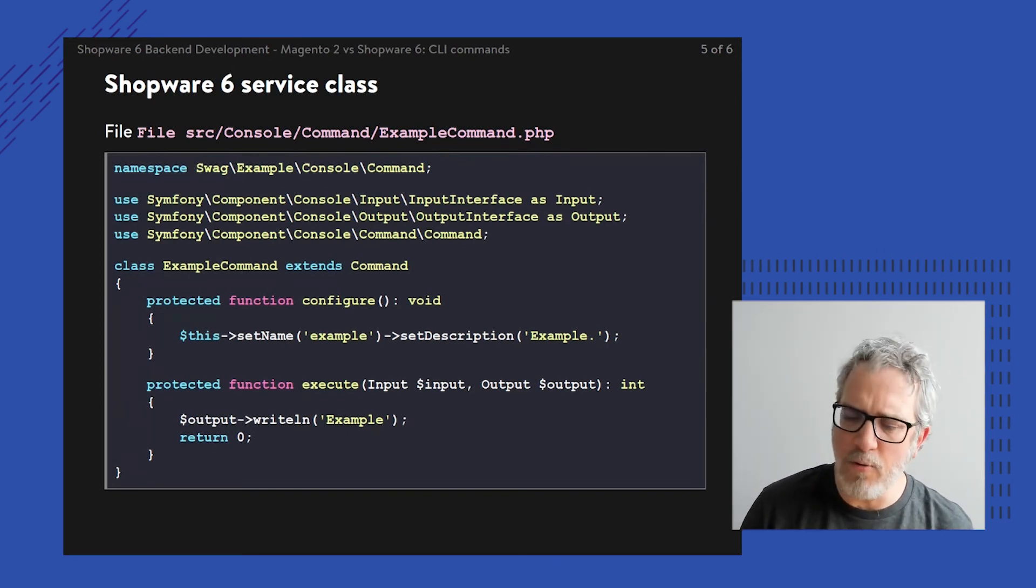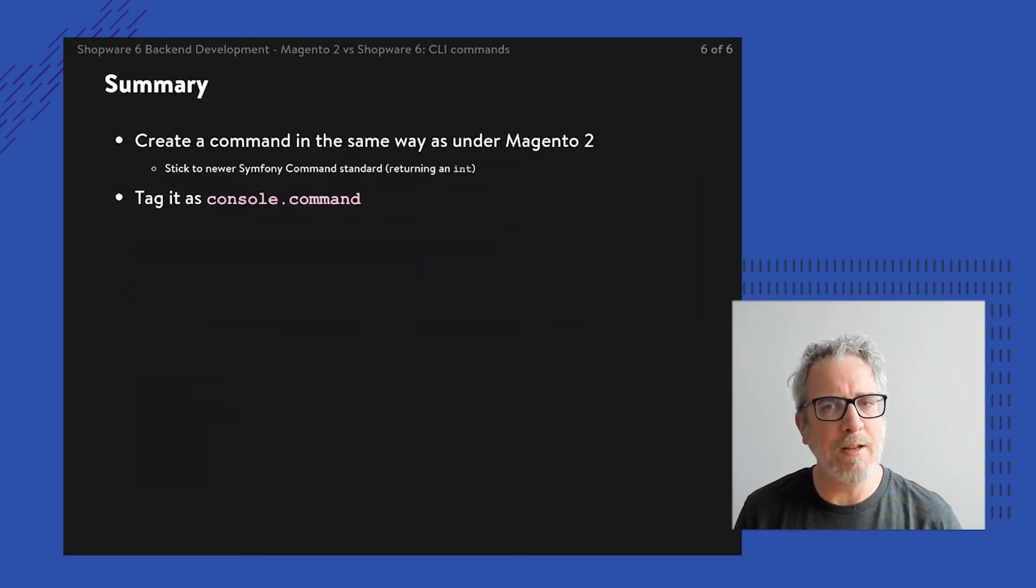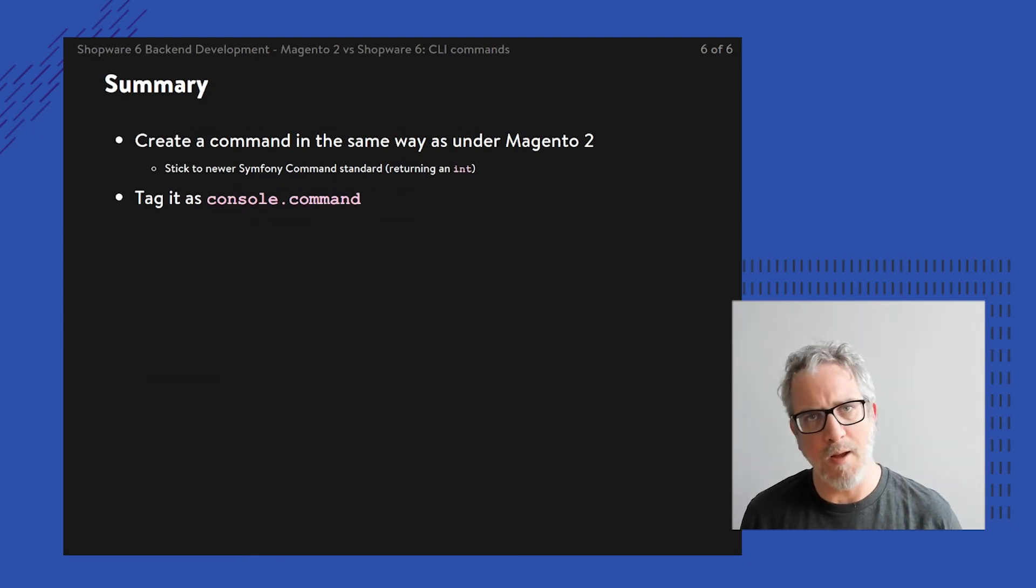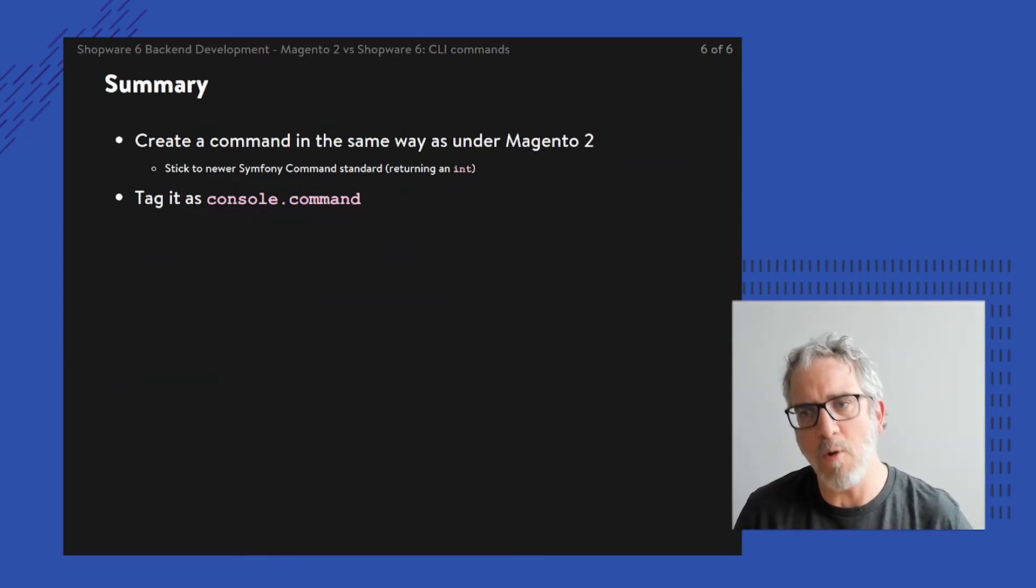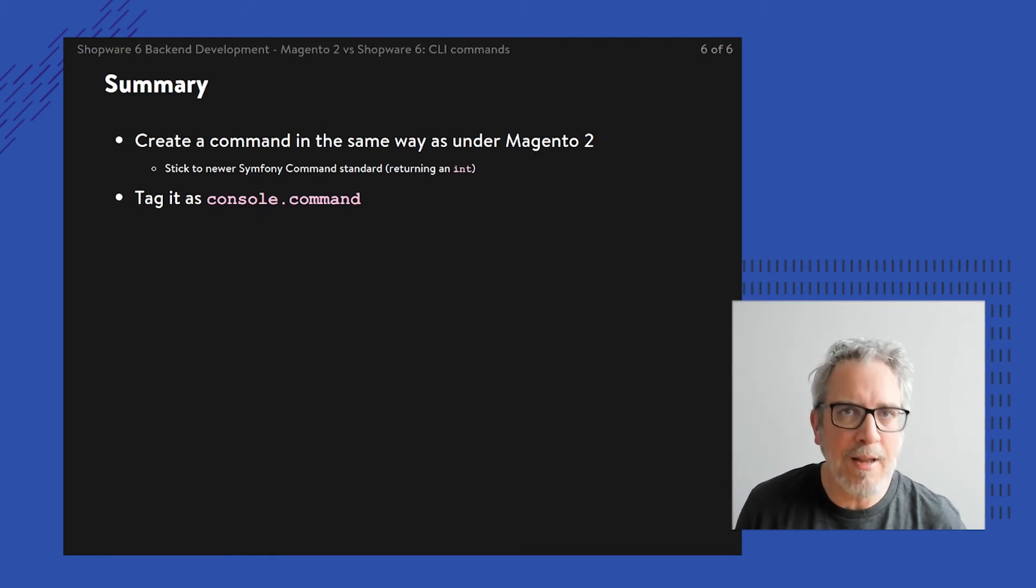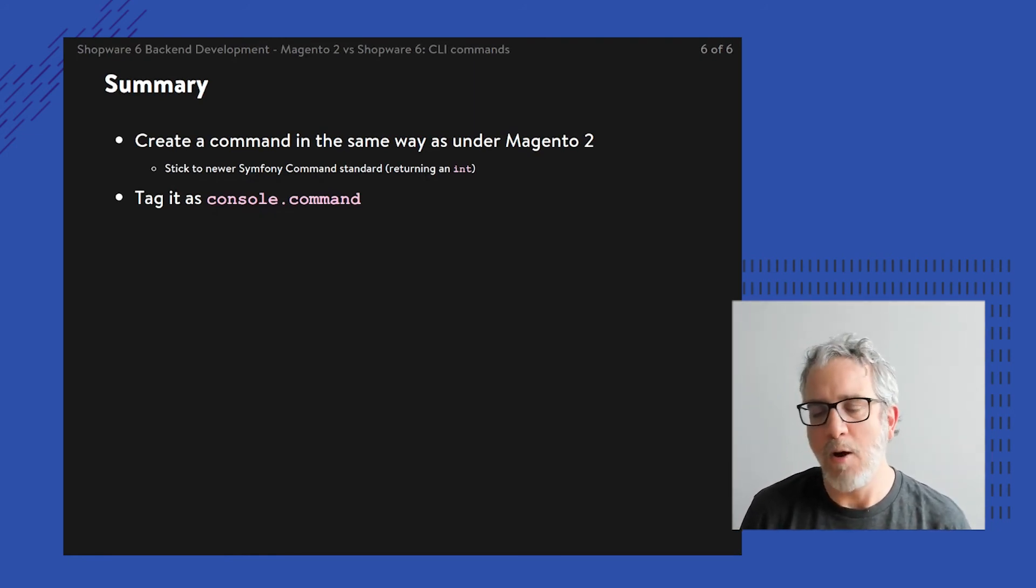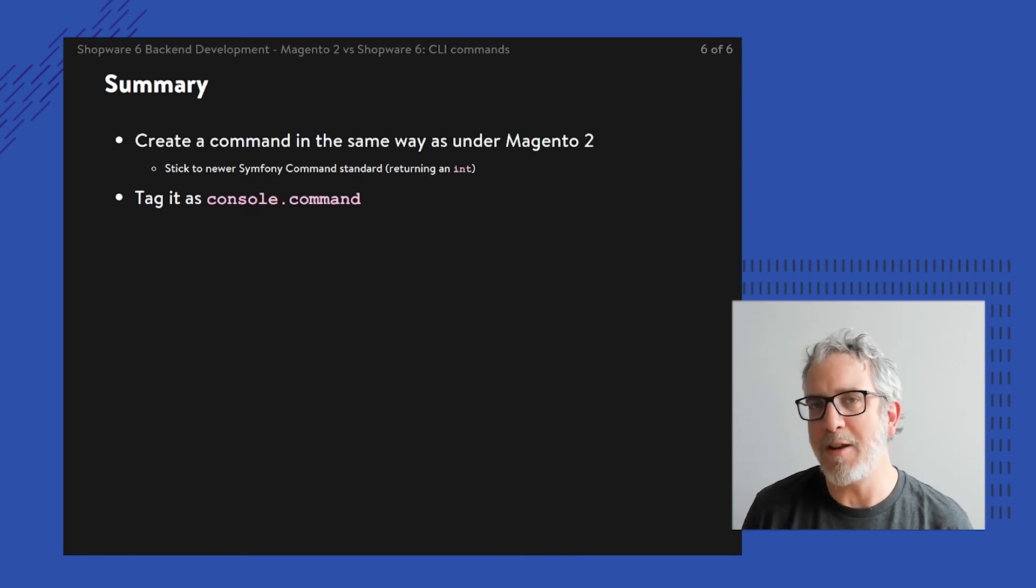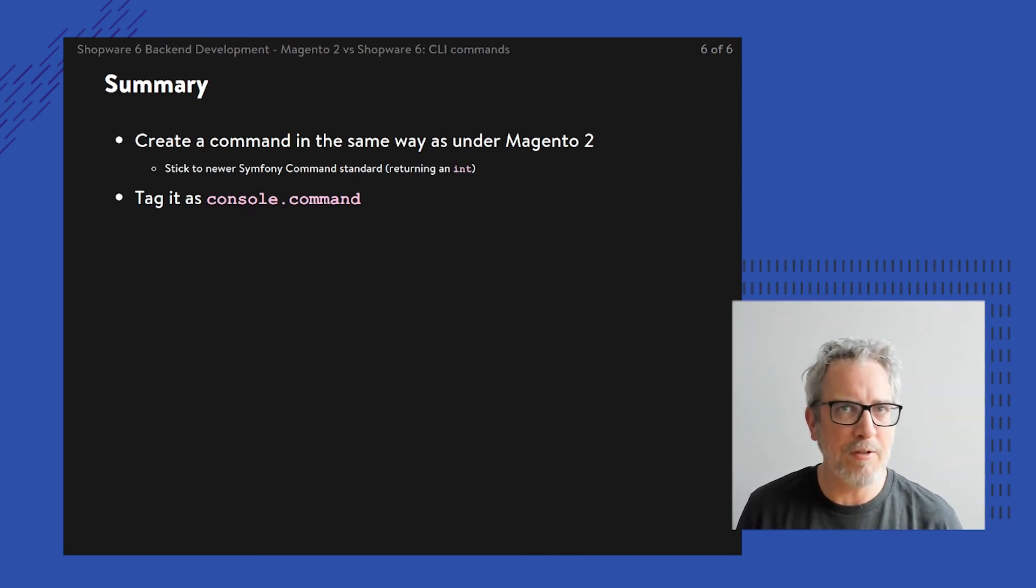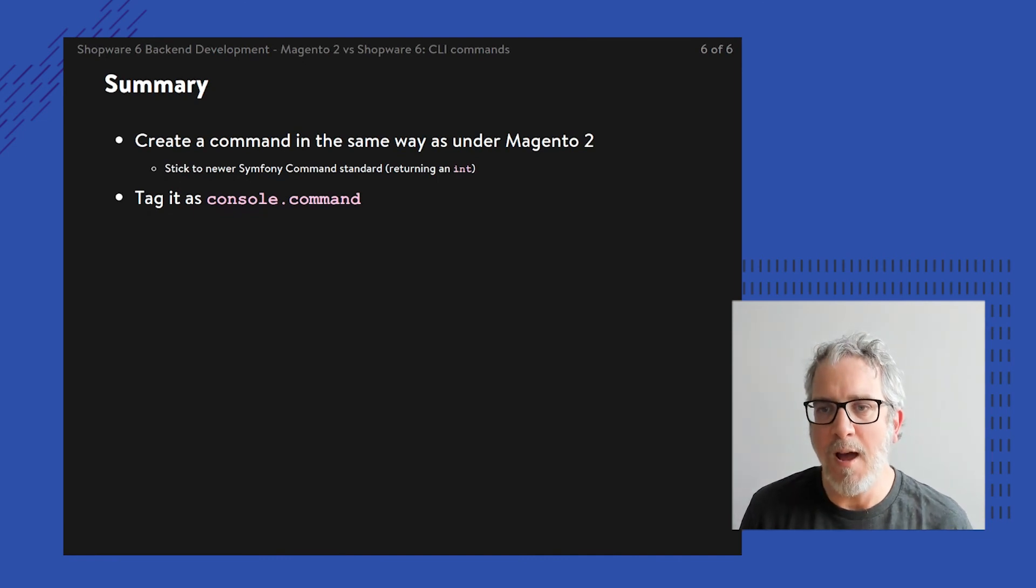Simply through a little bit of XML, we can add our own console command to the console command listing. Magento has chosen its own procedure within Symfony, or within Shopware we're using the Symfony approach, but then the command itself is just basically totally the same.